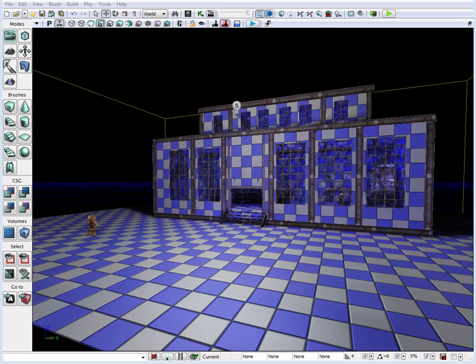In the following tutorial, we are going to cover how to apply textures to the environment. What we'll actually be applying to our environment is materials. Textures are what make up a material inside UDK.